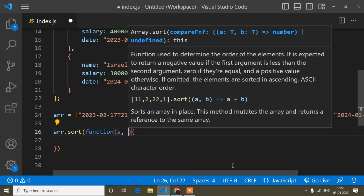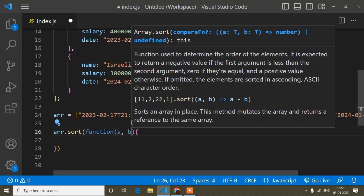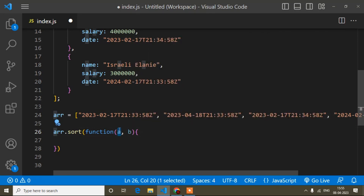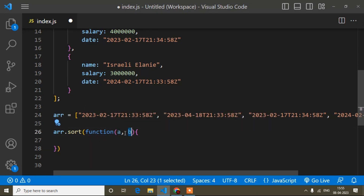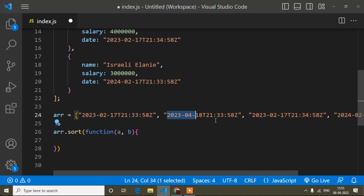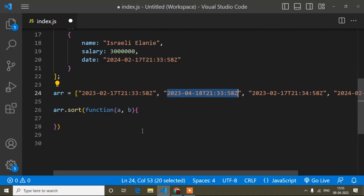In this callback function I will pass two parameters. The parameter names can be anything — whatever name you write first will denote the first value, and whatever name you write as the second parameter will denote the second value from your array or array object. So I have written a and b: a will denote the first value of the array and b will denote the second value.